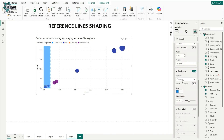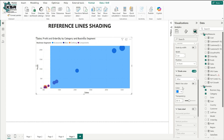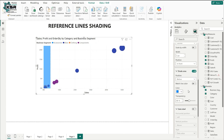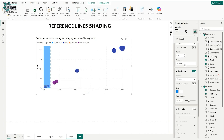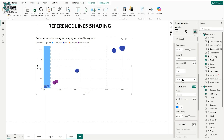Once shade area is enabled, it shows 'before' and 'after' options. 'Before' shades the area before the average line; 'after' shades after. I'll click 'before.' The shading appears on top of the bubbles, which I don't want. I'll push it behind the bubbles using the position option — click 'behind' and the shading moves behind the bubbles.